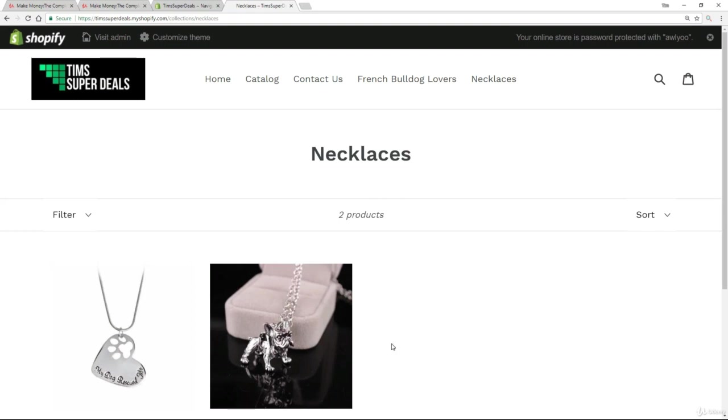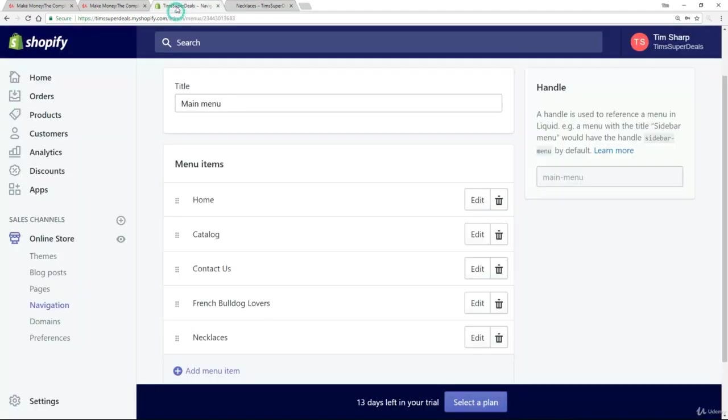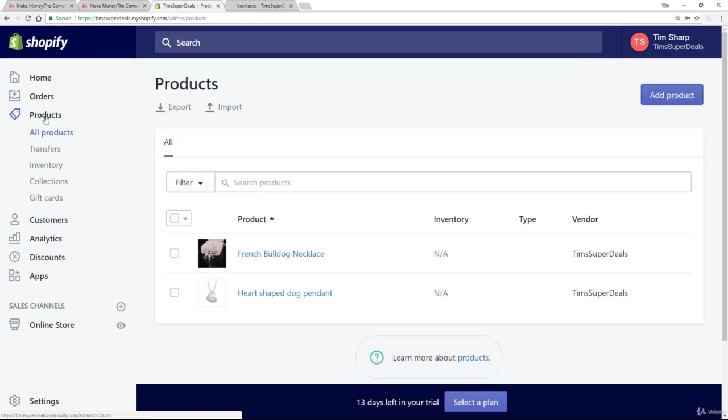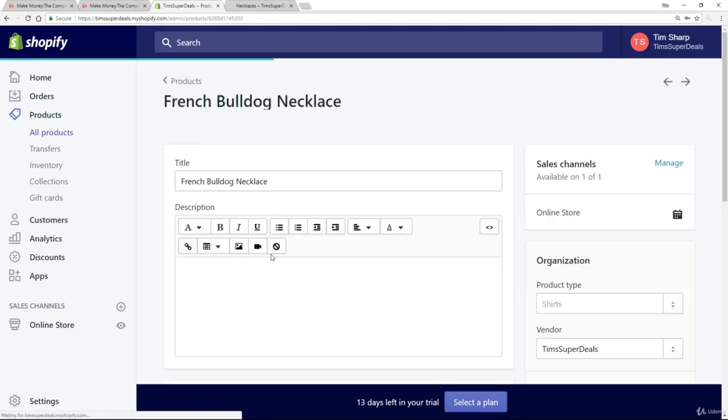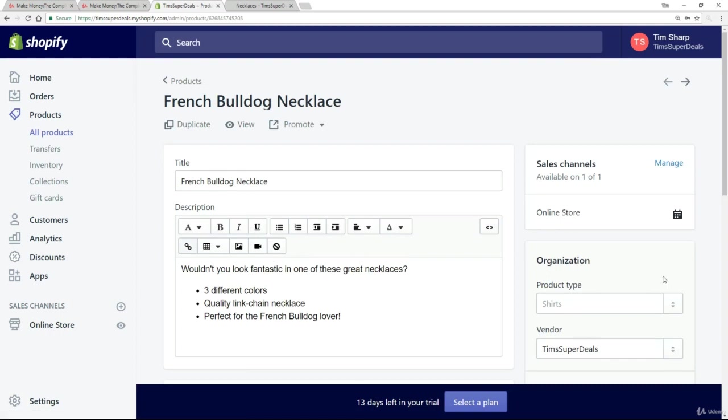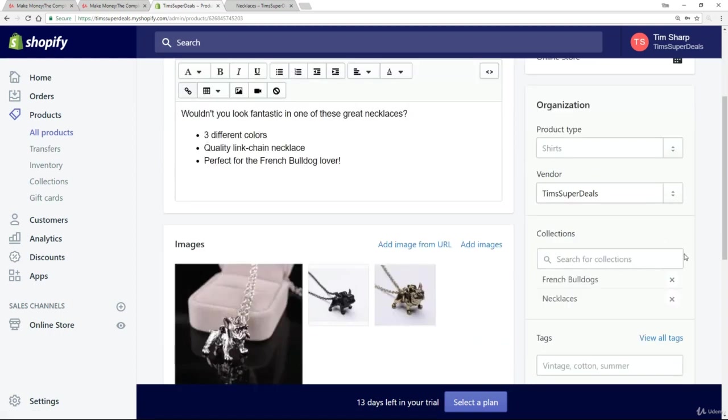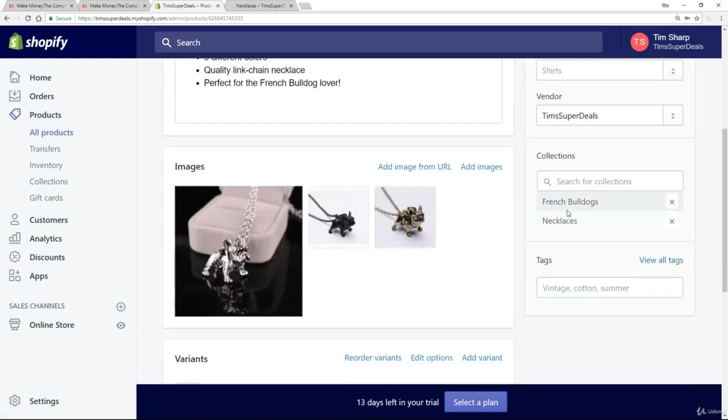The last thing I want to show you is associated with that home page collection. So again, let's go back to the site, go to our products. Now, if we go to French Bulldog Necklace, we've got our collections here. We can easily remove them, as you can see. So I can put it on the home page.